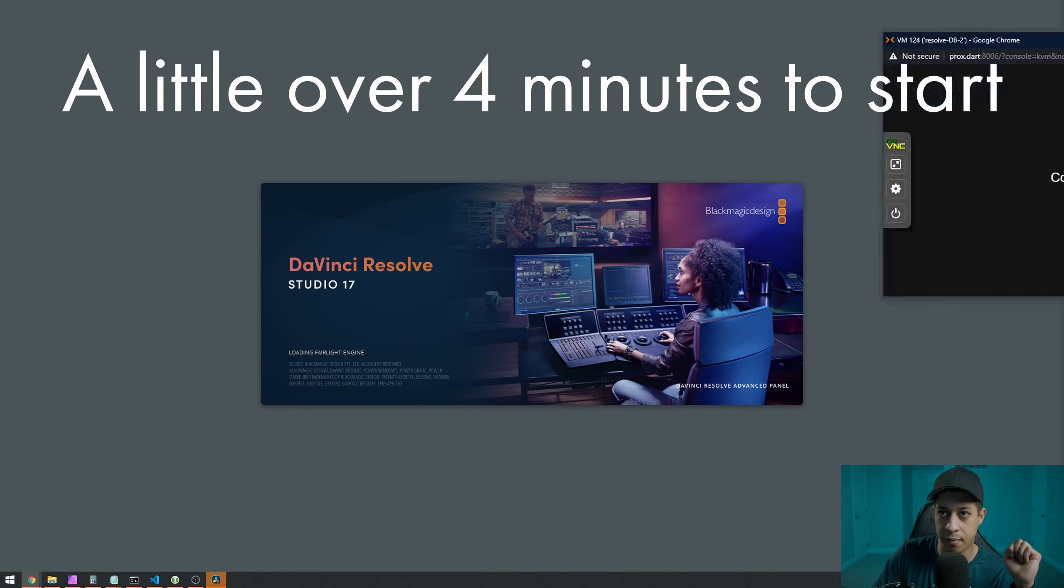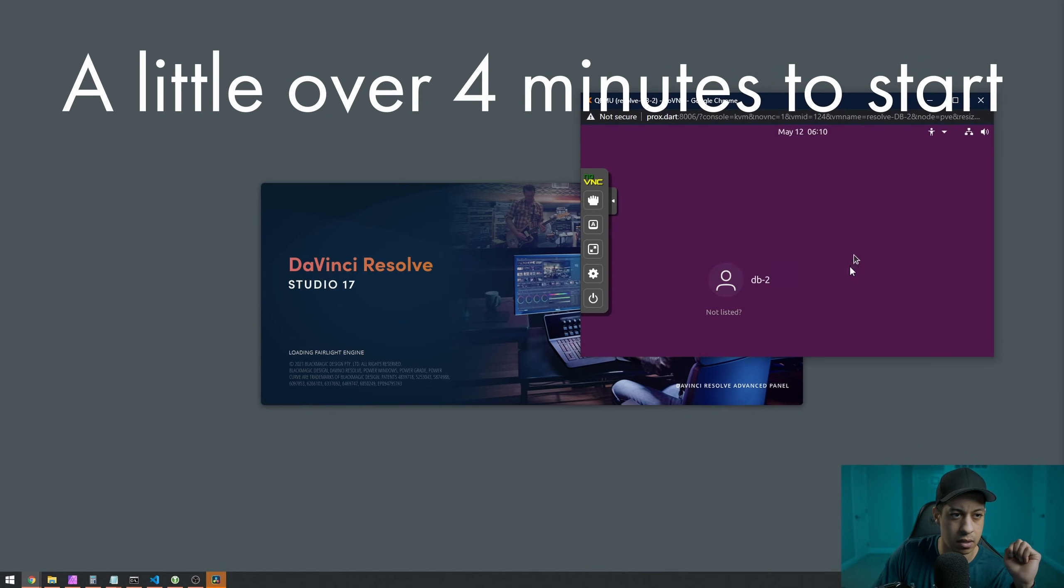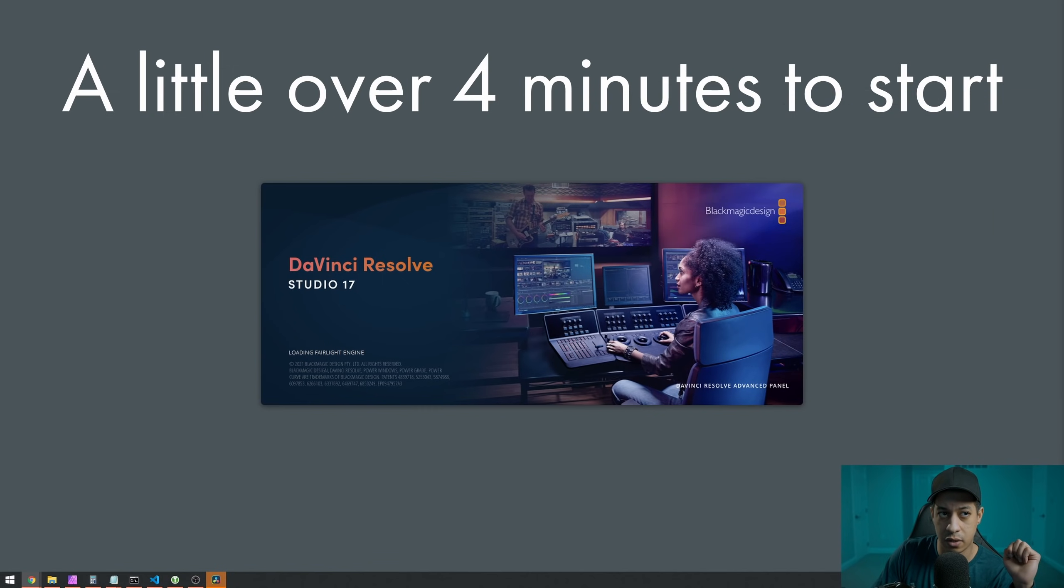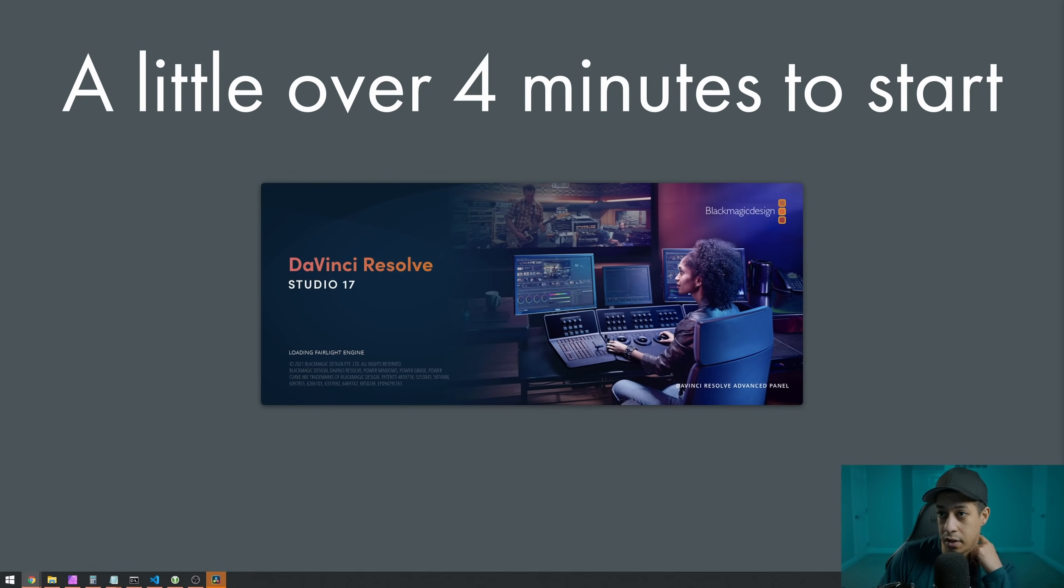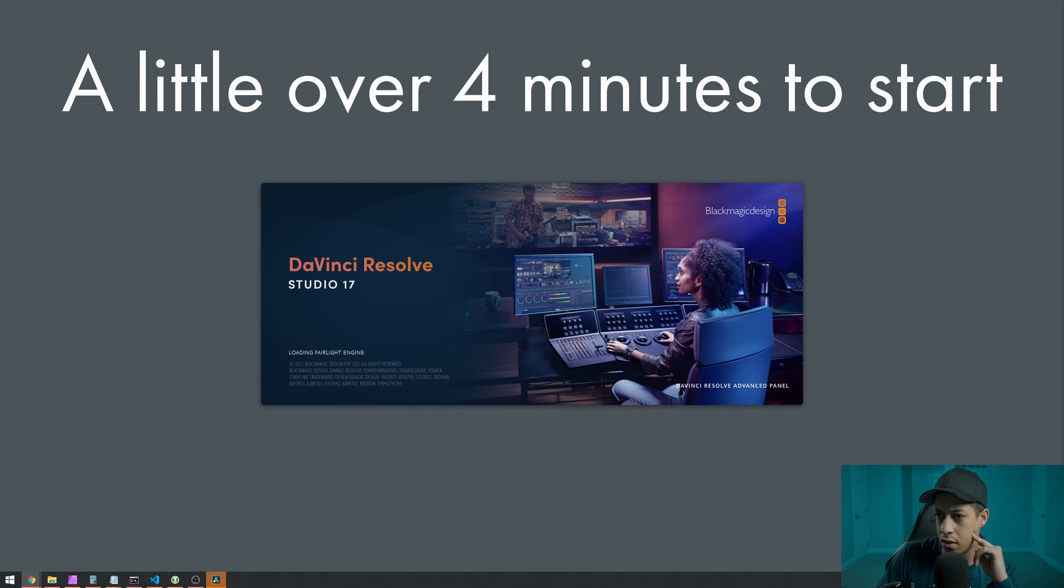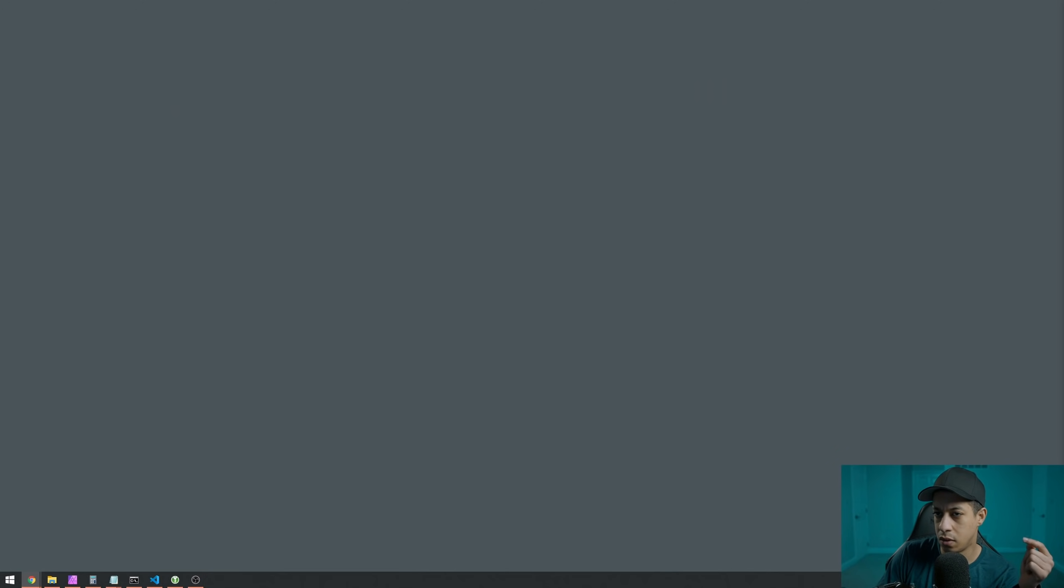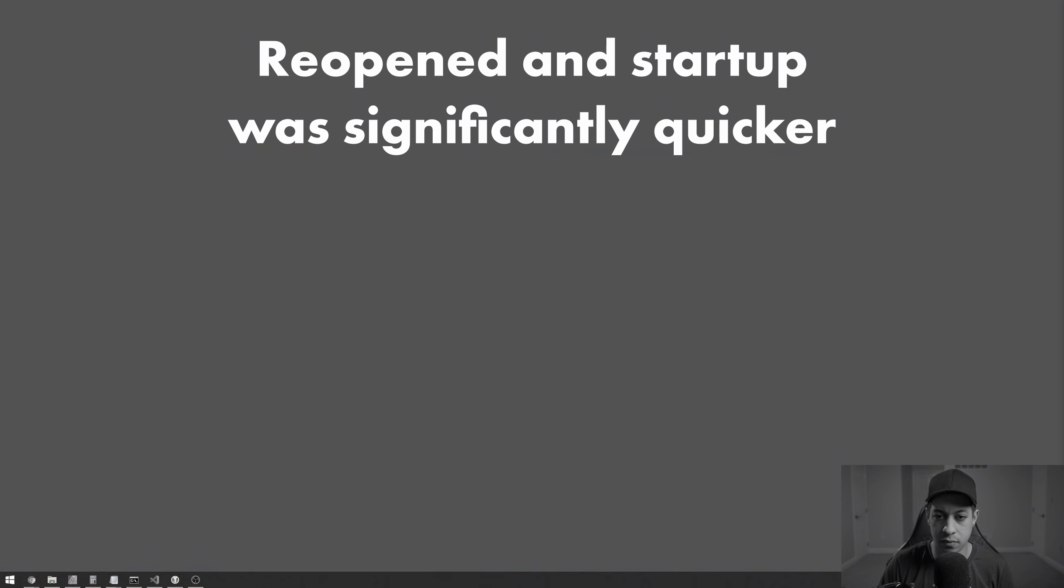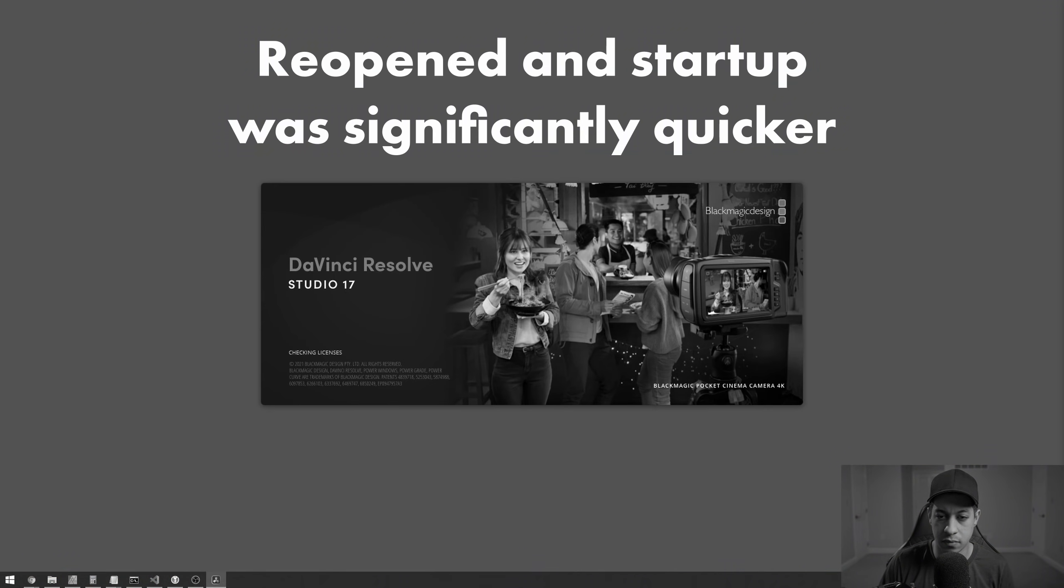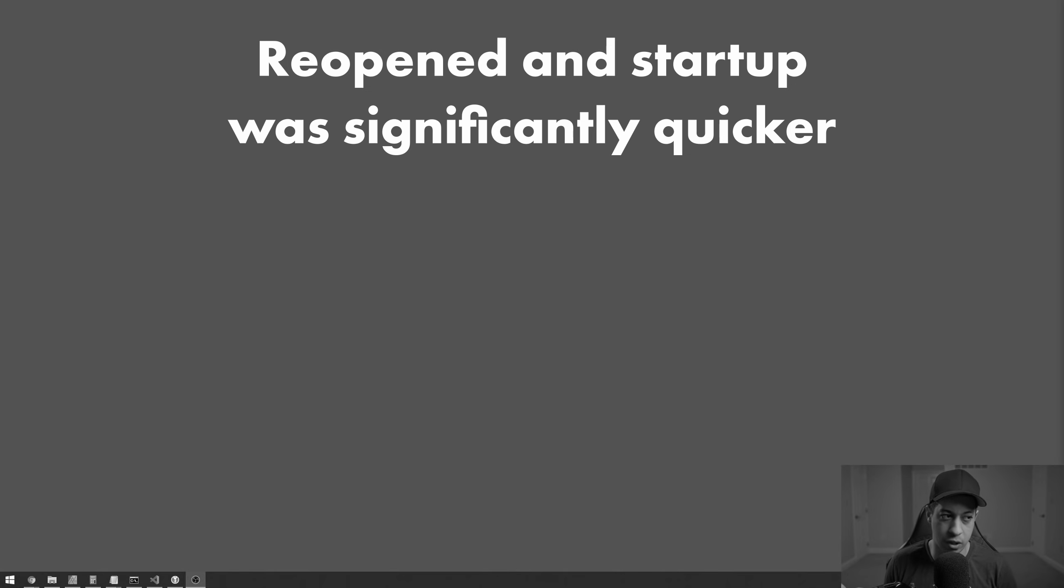My VM is started. My VM is started, so that shouldn't be the reason why. I'll just log in and make sure that everything is running on it. All right, so now we're in here. It must have been just the first load.